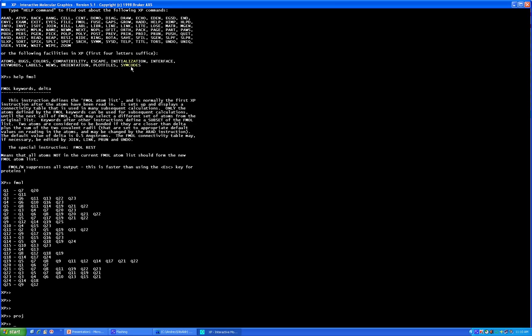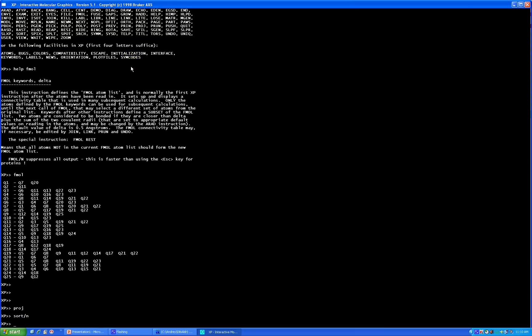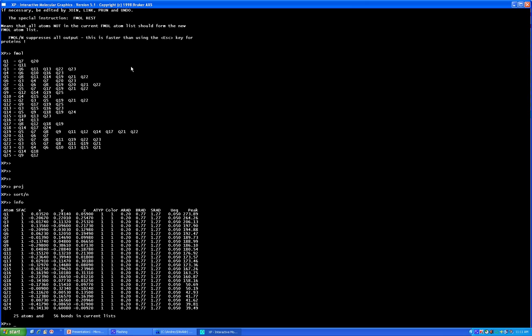Press escape to go out from the projection mode. To separate your good peaks from your bad peaks, type the command 'sort /n'. What it does is separate all your peaks by intensity from high to low. The atoms with high intensity correspond to real atoms, while peaks with low intensity correspond to nothing. To see the peak information, just type the command 'info' — it will give you information about each peak.